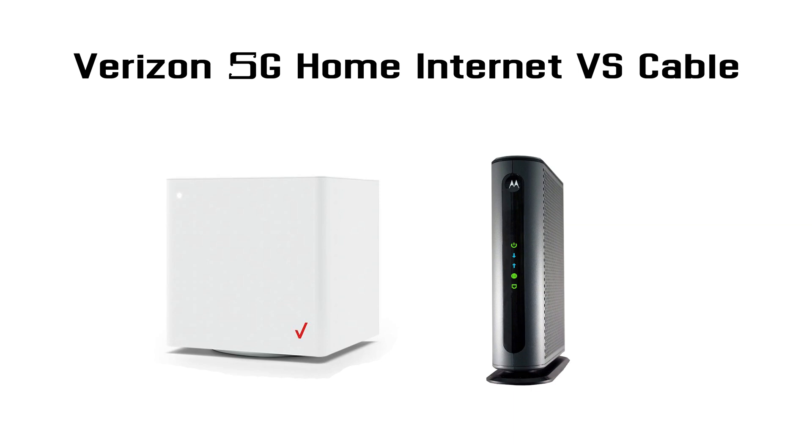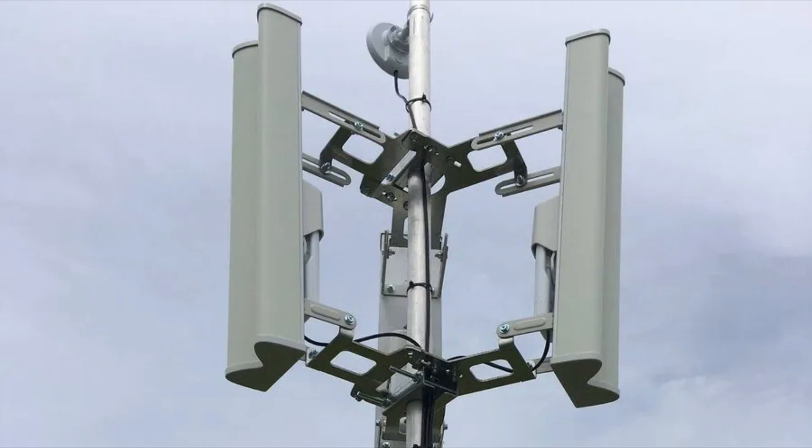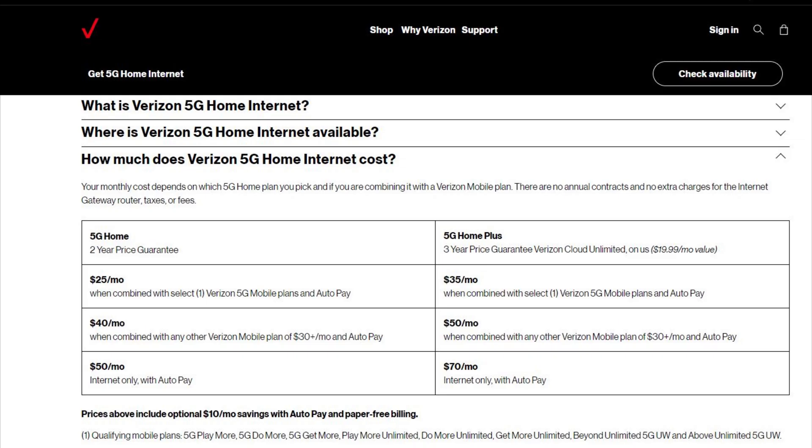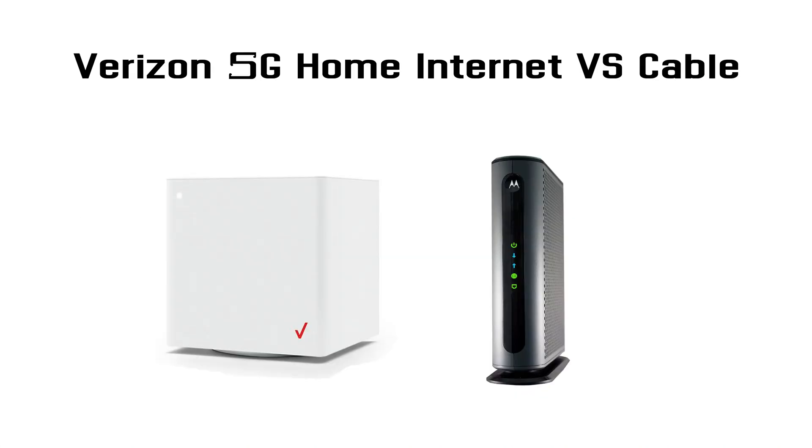Verizon 5G home internet. Unlimited data? $50 a month? Sounds like a pretty sweet deal if you ask me.